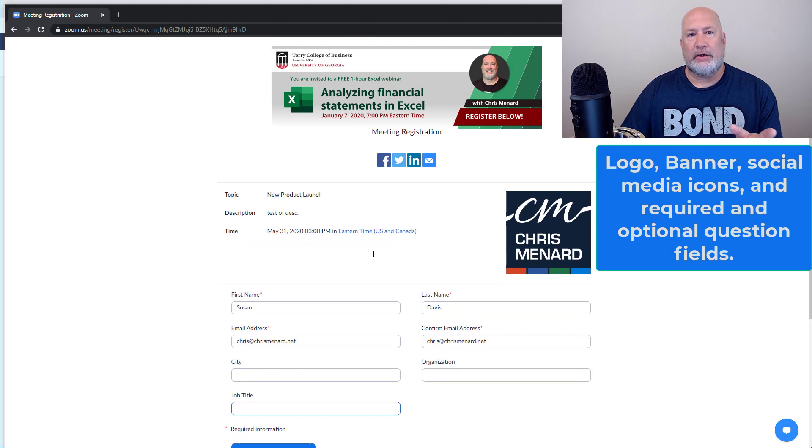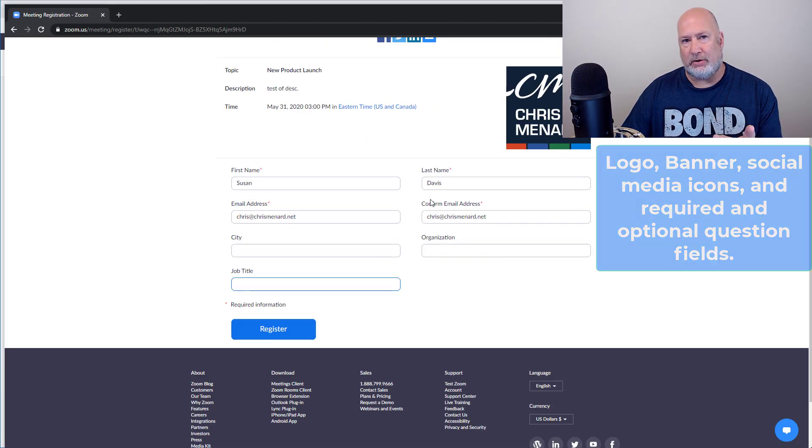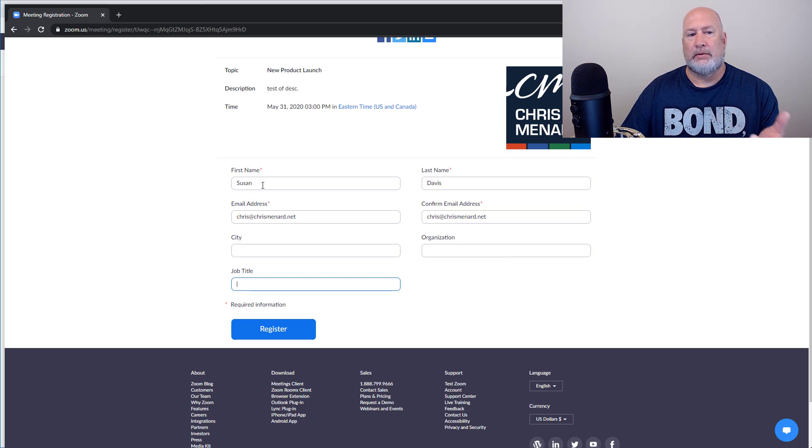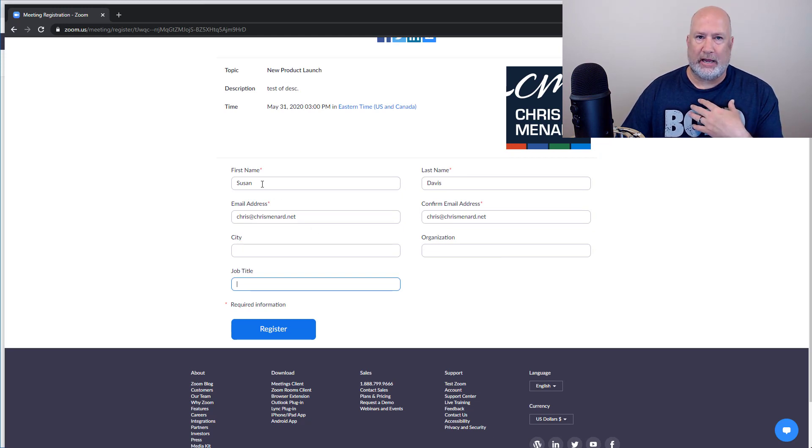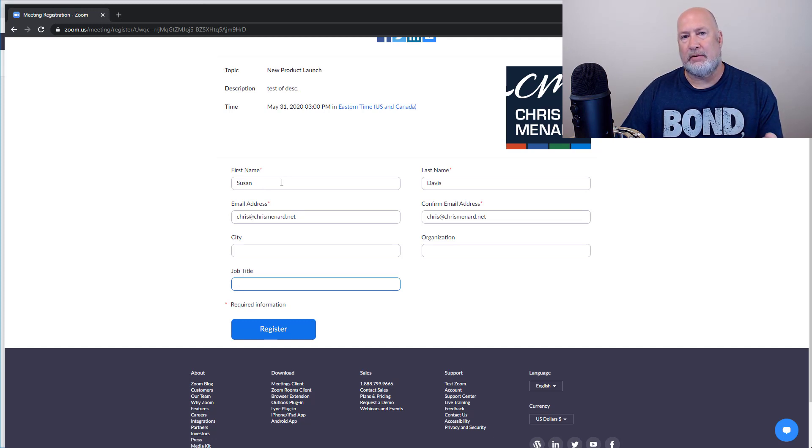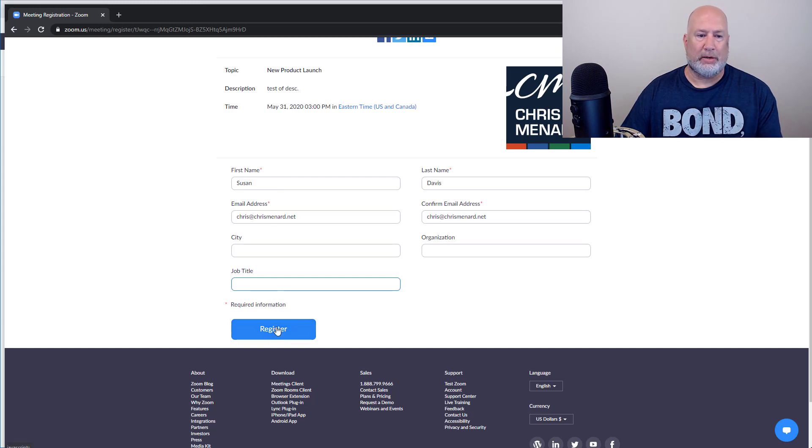When I click register, because I selected manually back in my settings, I'm acting like I'm Susan Davis. Susan Davis is not going to get an email yet with the meeting link because I've got to manually go approve her. So I'm going to hit register.